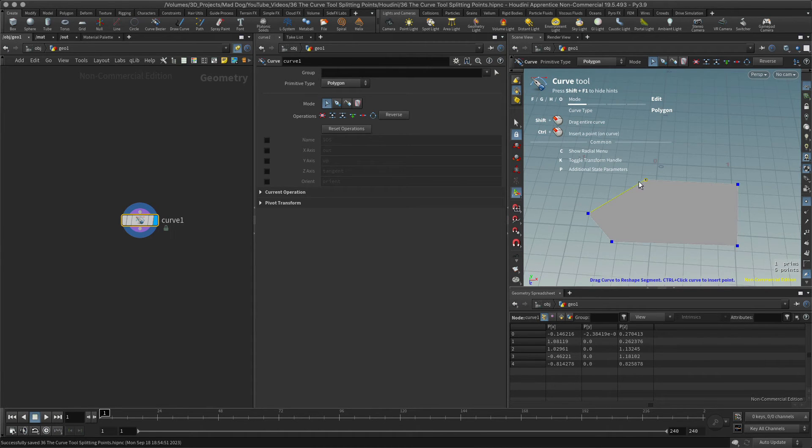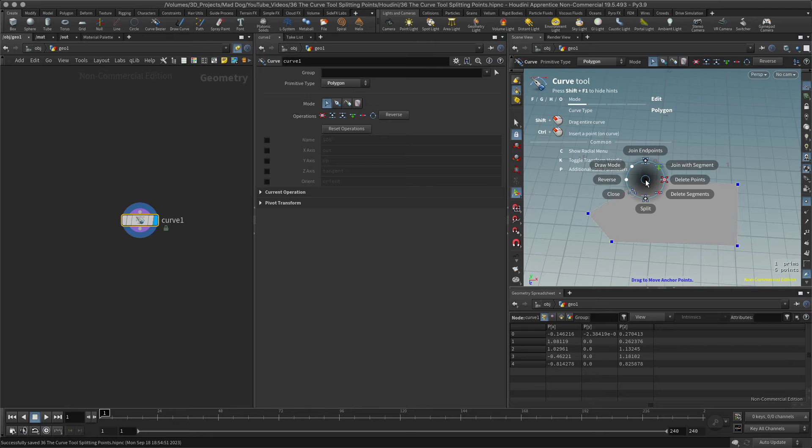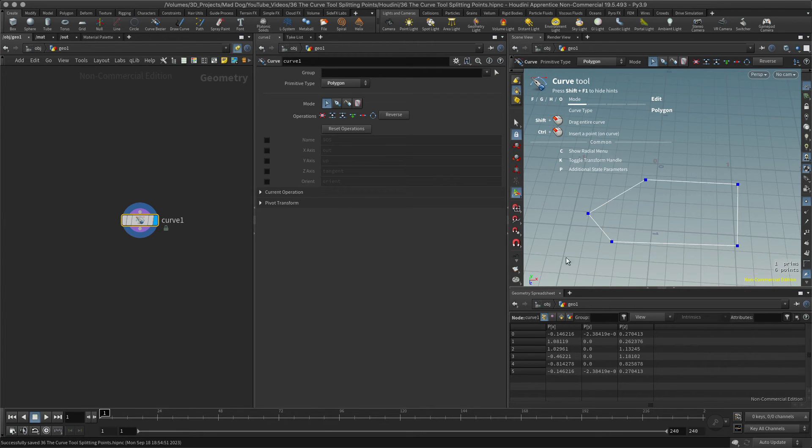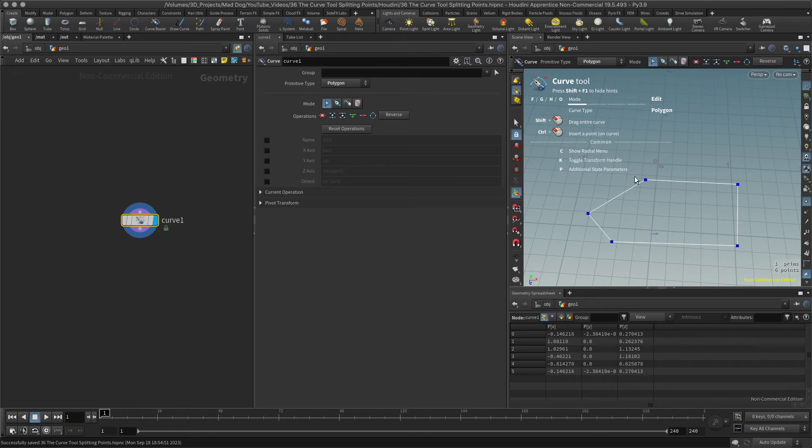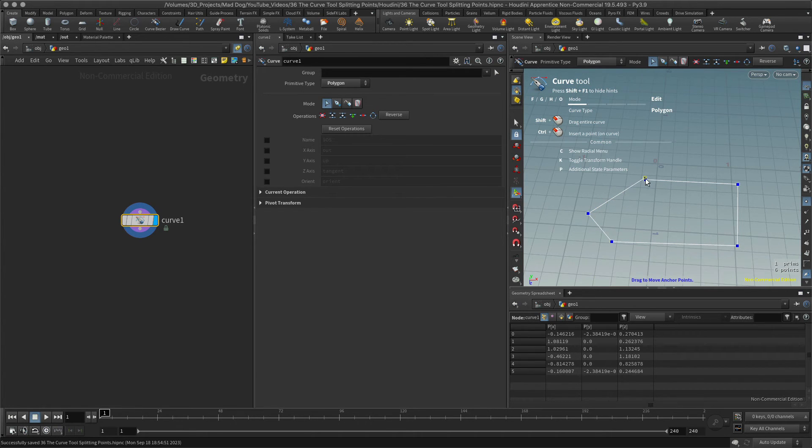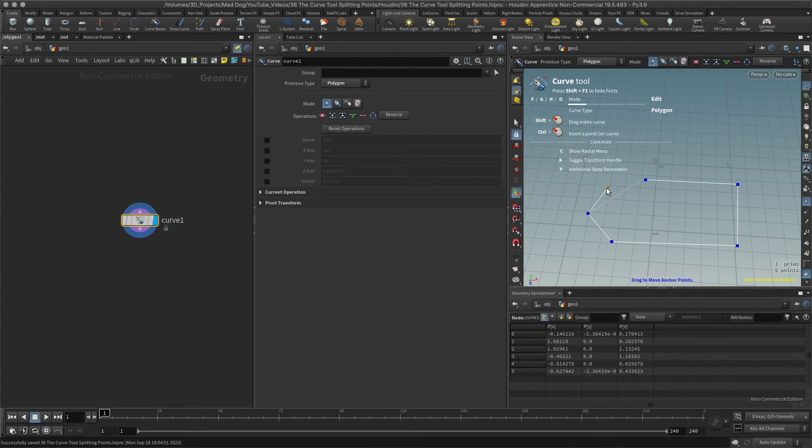I'm going to hit the C key and I see split, split. And you can see now that this has changed from a closed poly to an open poly, I'm sorry, to an open curve.